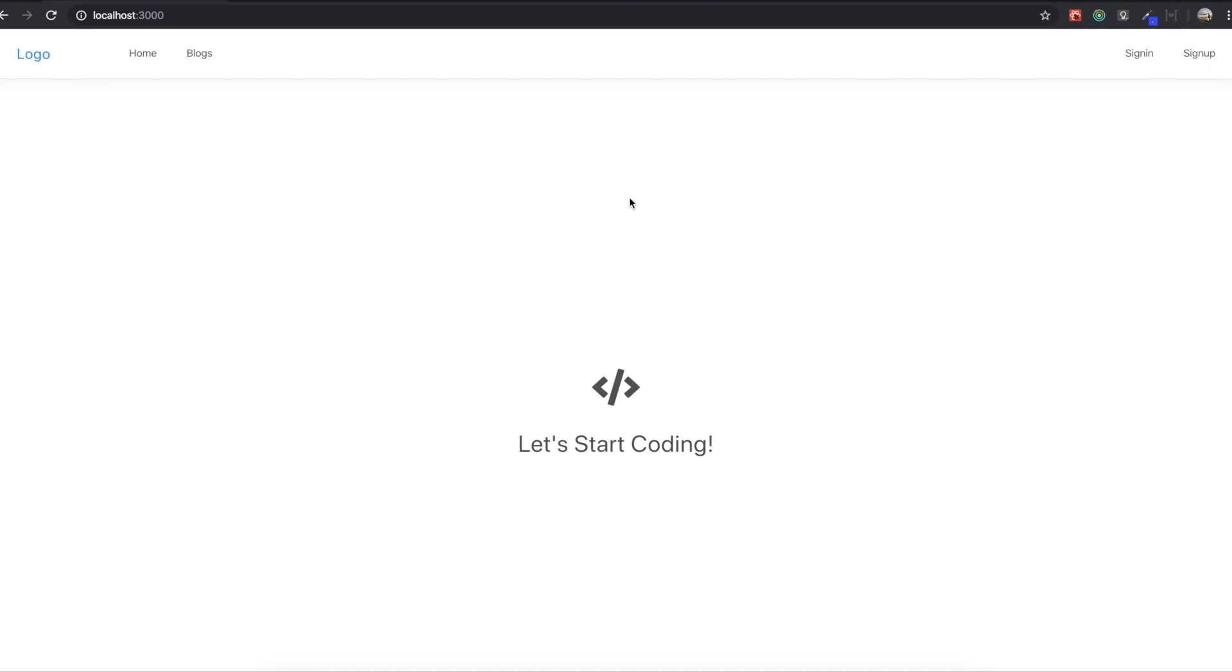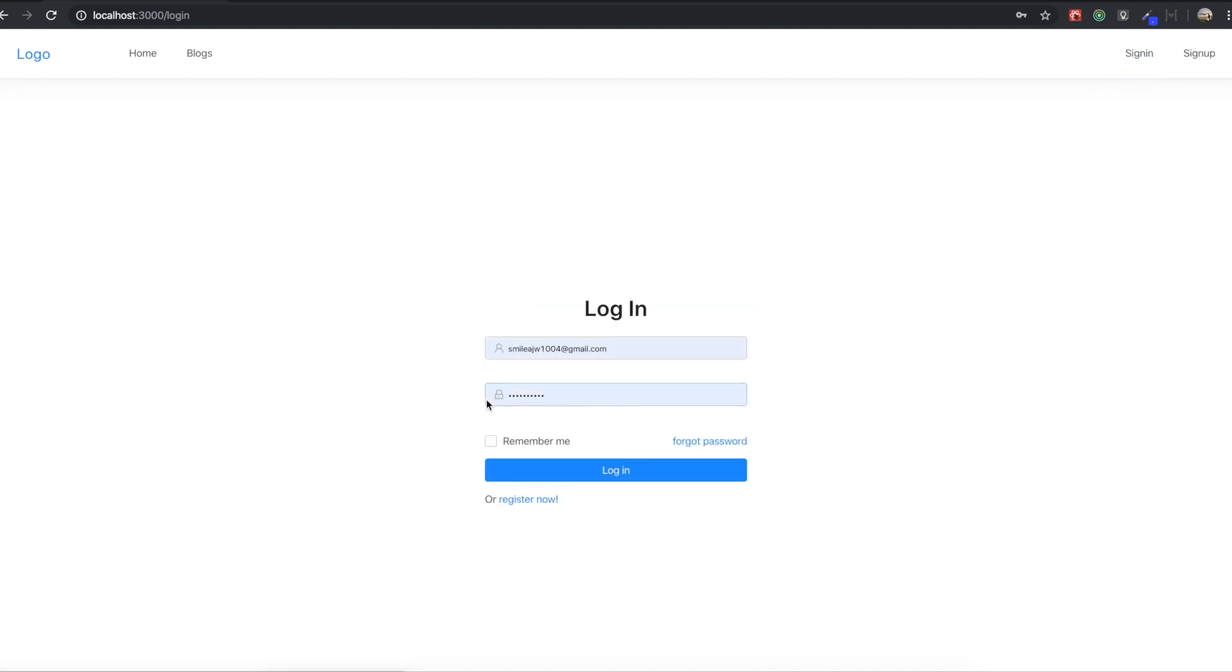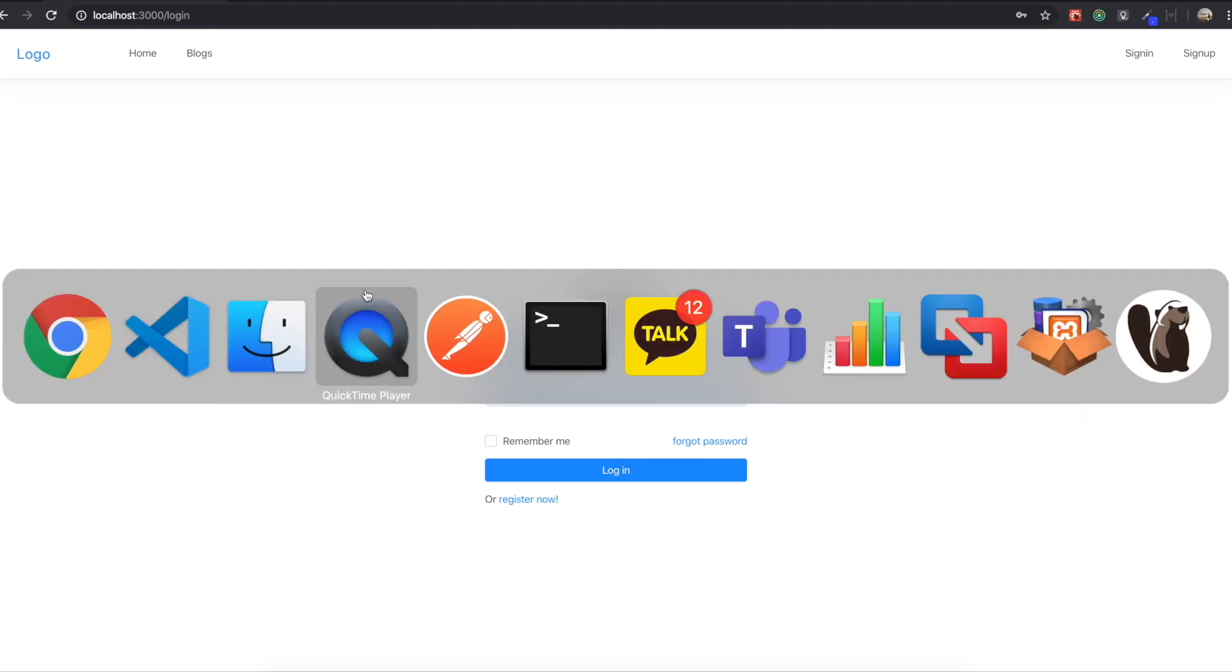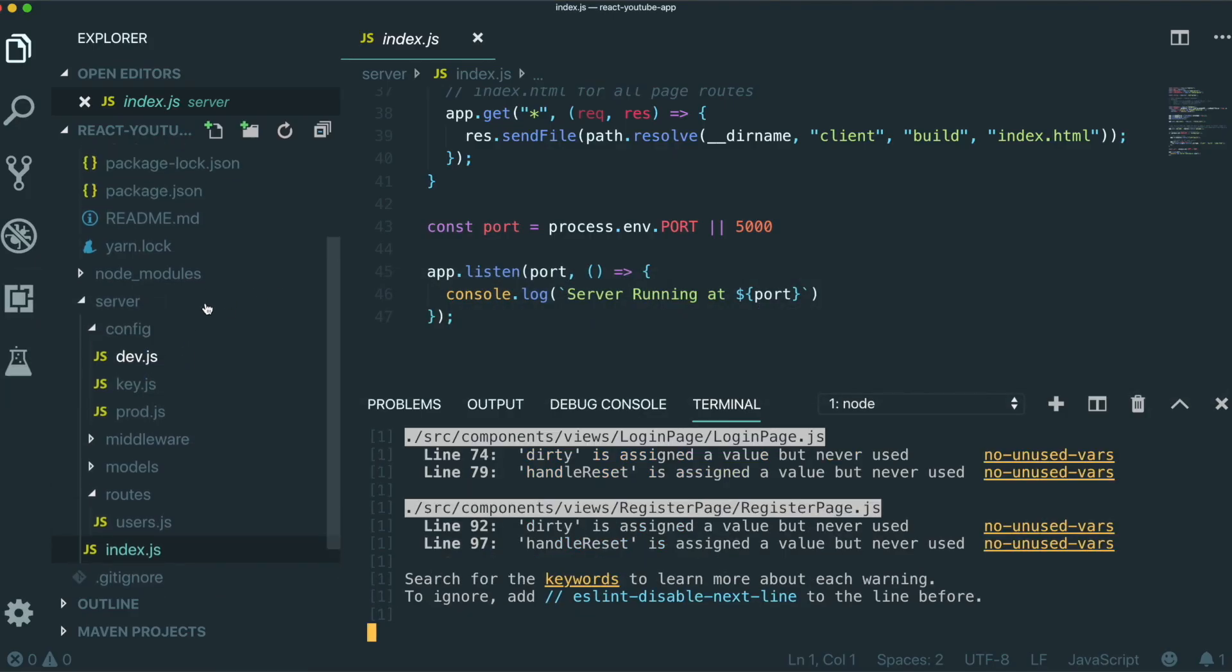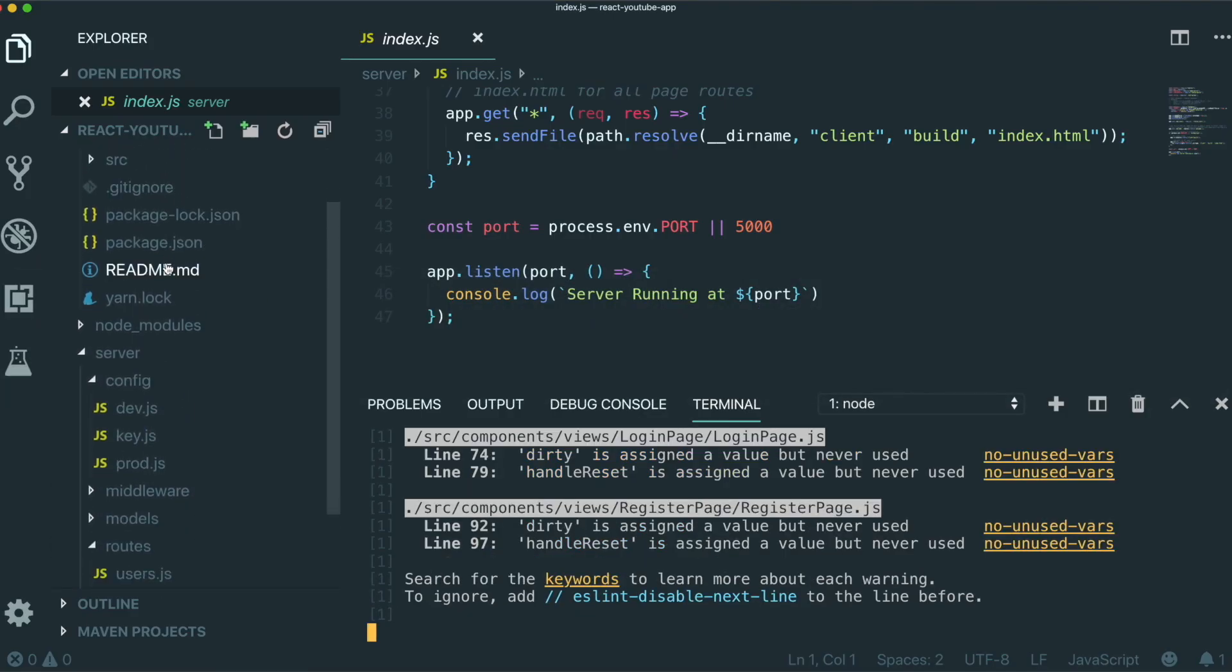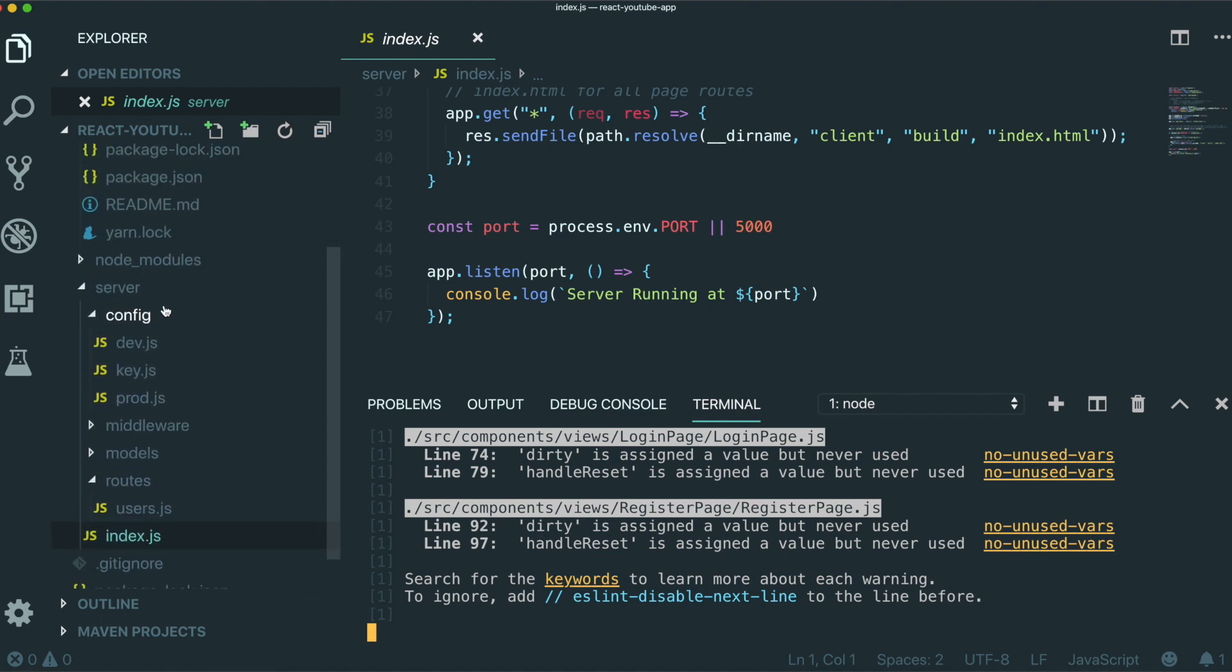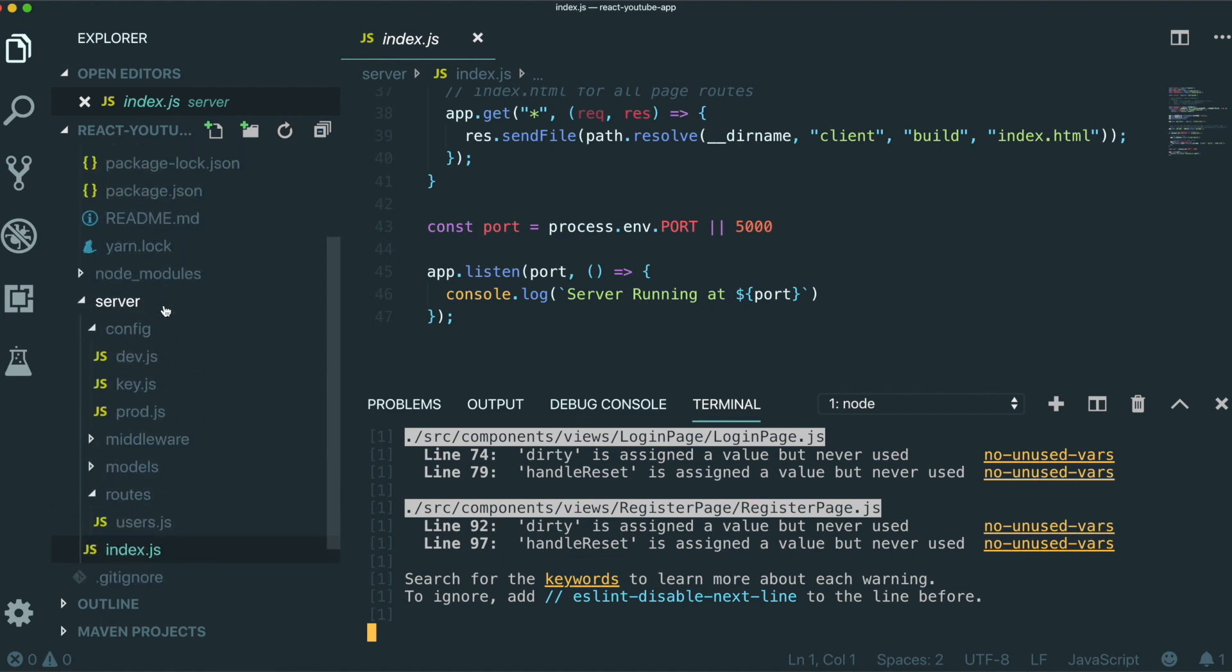So this is our startup point for our YouTube clone. So if I first briefly explain about this startup point, we already have a signup feature and then sign in feature. So this feature includes the JWT web token. And if we see our code in here, even the Redux state management part is also already included in here.